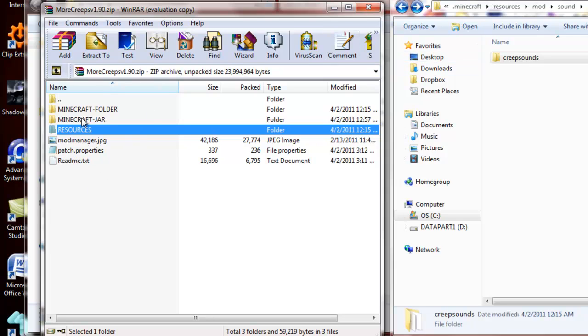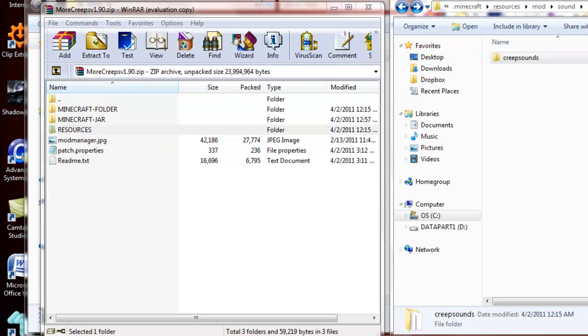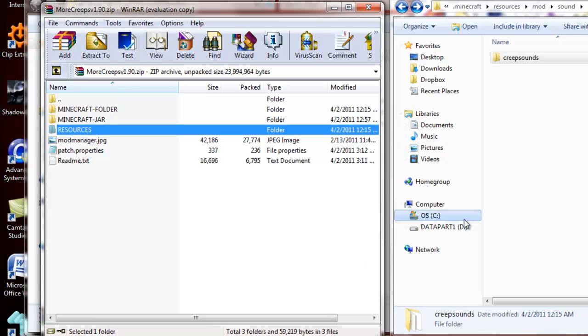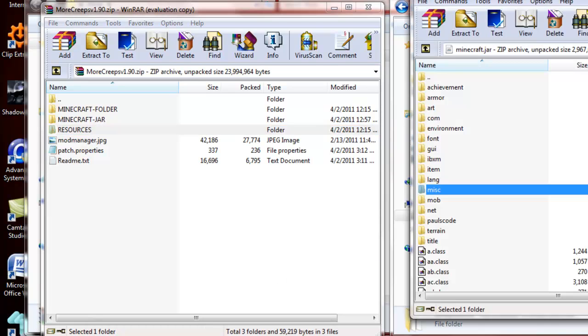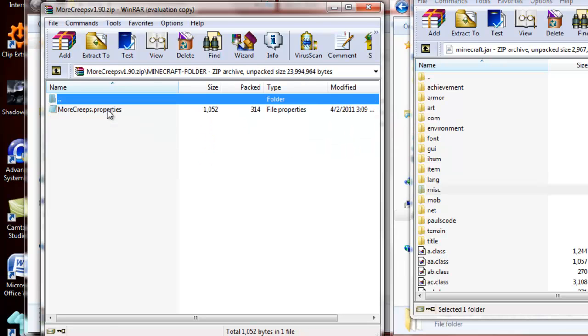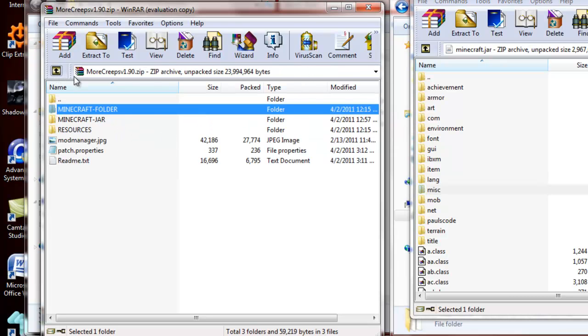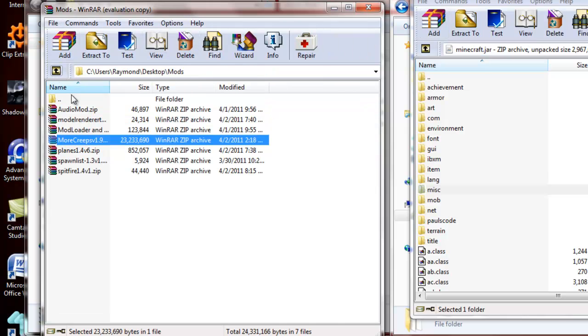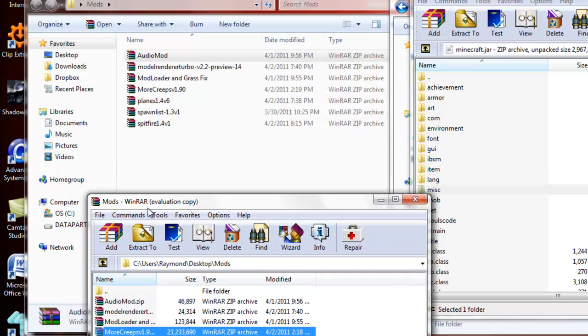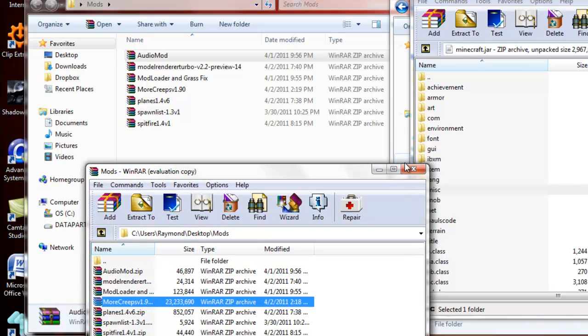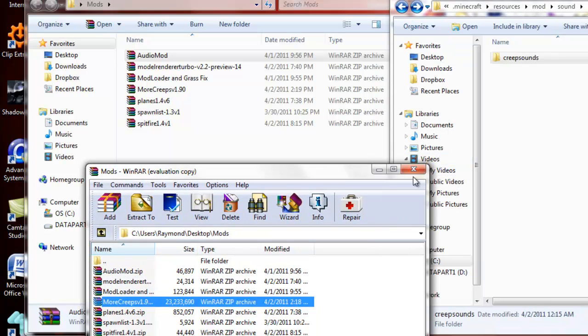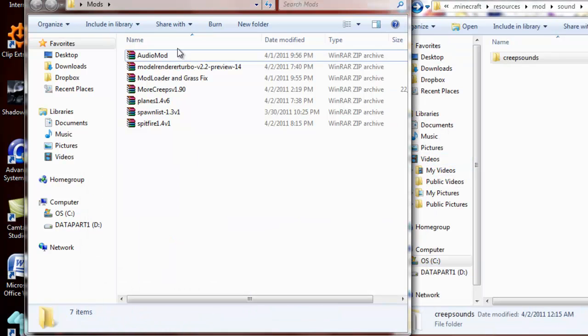Anyway, moving on, so you got the Minecraft jar files in the jar file, which, that's so redundant, which is right over here, and then you put all the one thing, Minecraft, or more creeps, I can't talk right now, I apologize, you put that in the .minecraft folder, and you put the resources, which is the sound, in the resources folder. So, there you go, now, you're going to go back into your folder right here, you can close this if you want, and go click on different ones, whatever.